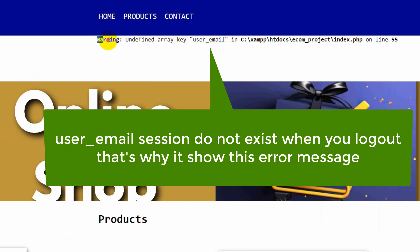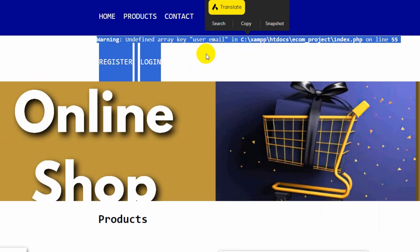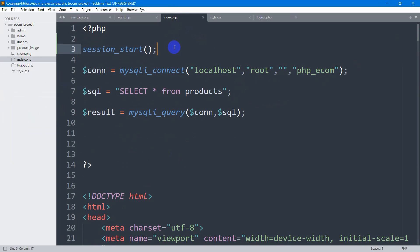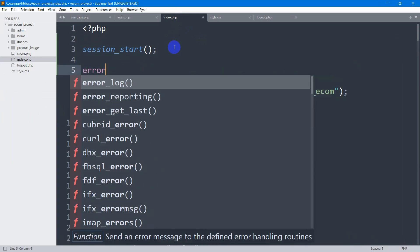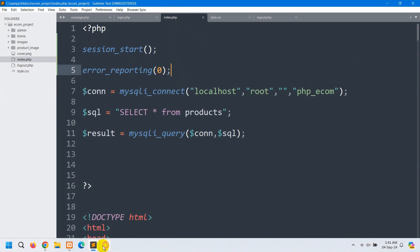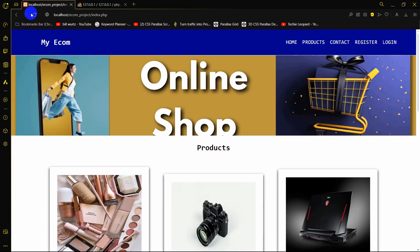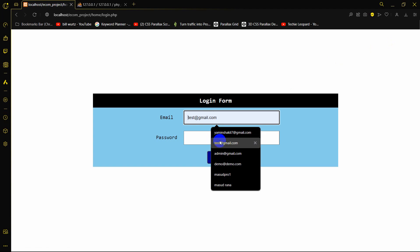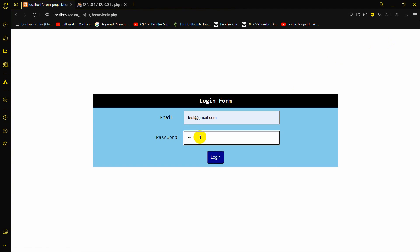To remove the undefined array key error, we go to the top of index.php and add `error_reporting(0)`. Save and refresh — the error is gone. We can now see the register and login option correctly when logged out.